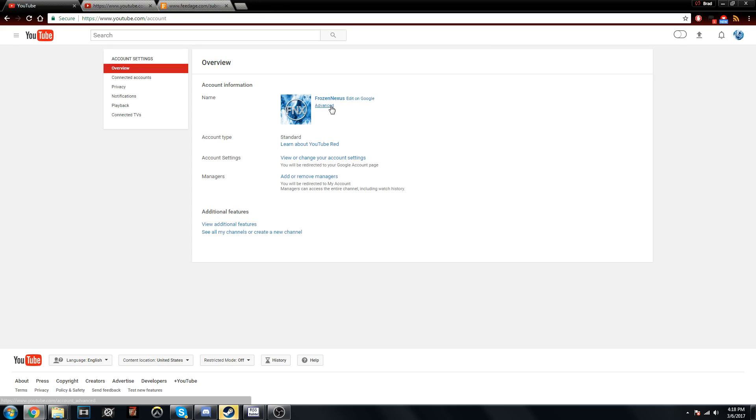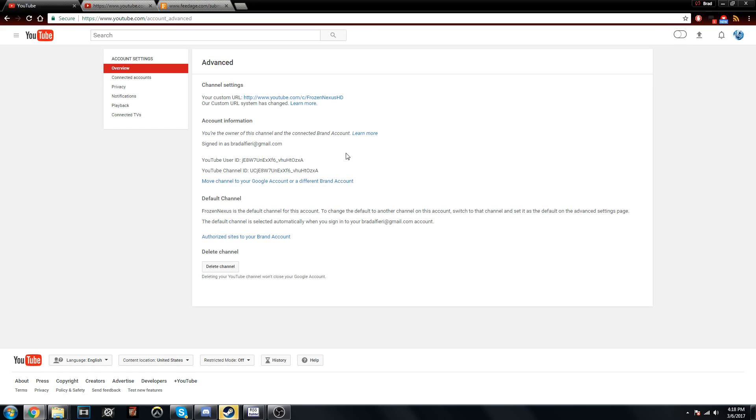Once you are here you're gonna want to go to Advance, it's just to the right of your picture, and from here you're going to need your channel ID.